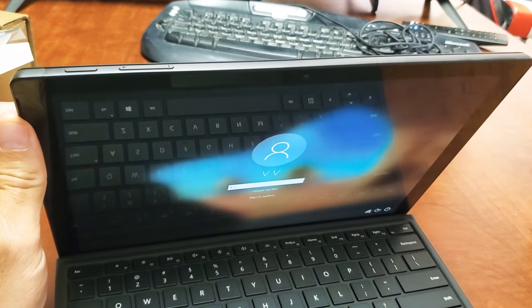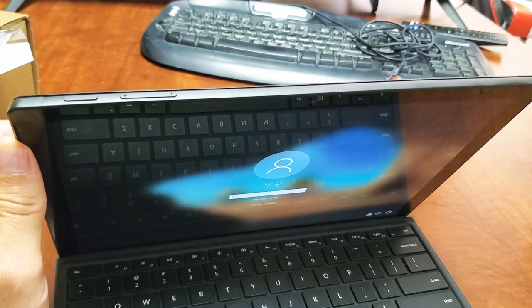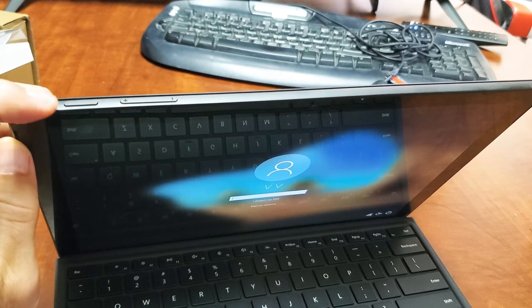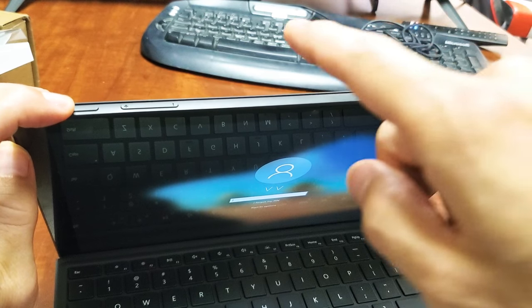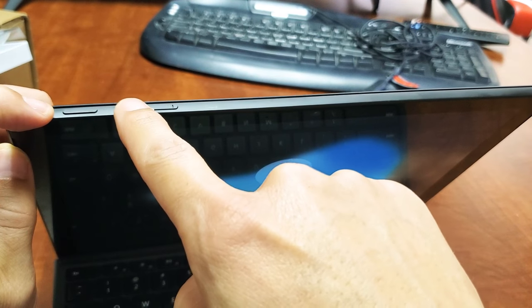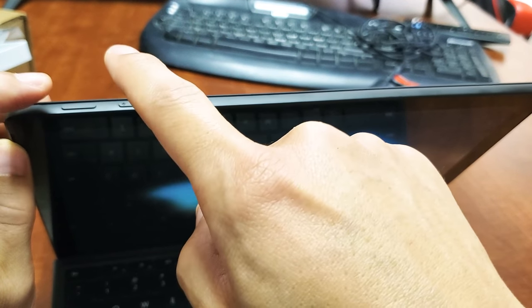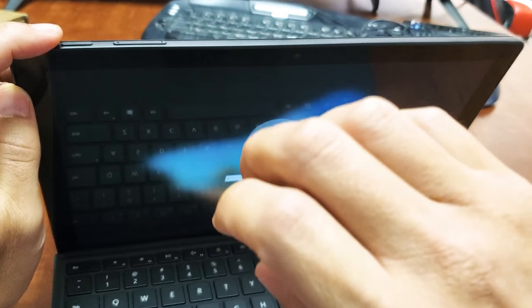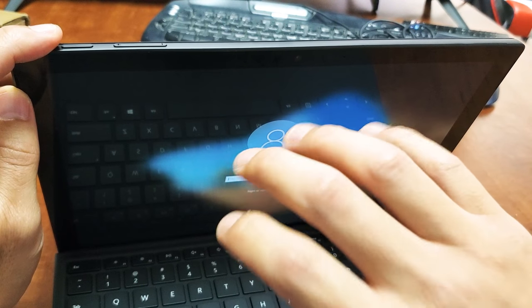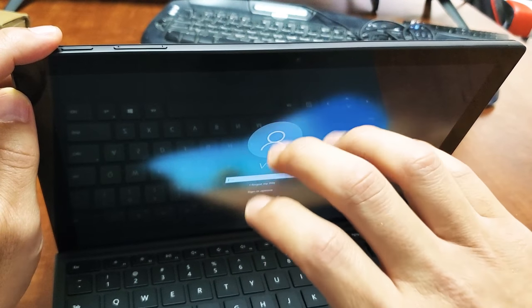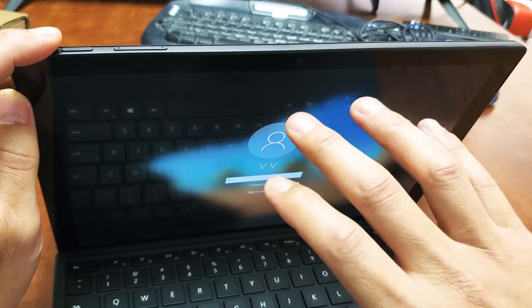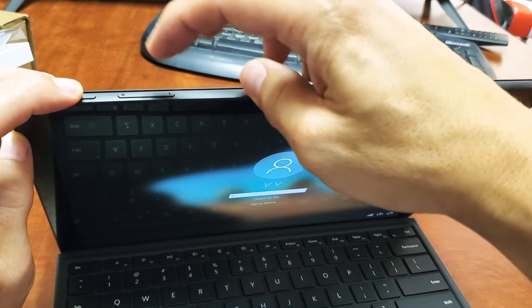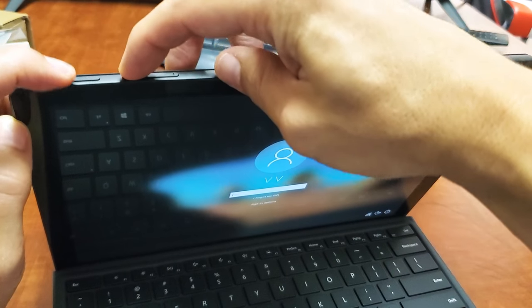What we're going to do is press two buttons simultaneously on the Surface Pro. It's going to be the power button and the volume up. We're going to press and hold both buttons, and do not let go until the screen actually, until something pops up in the screen, until you're actually in the BIOS. So power button, volume up. Ready?